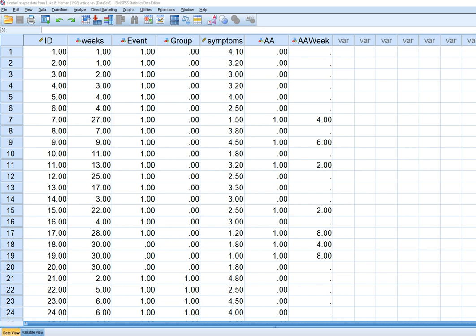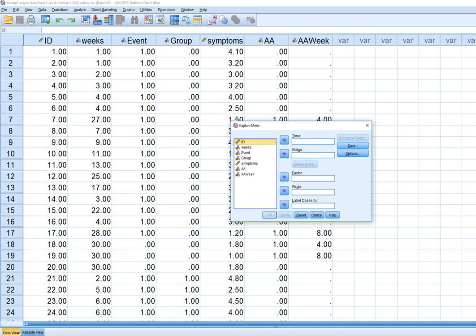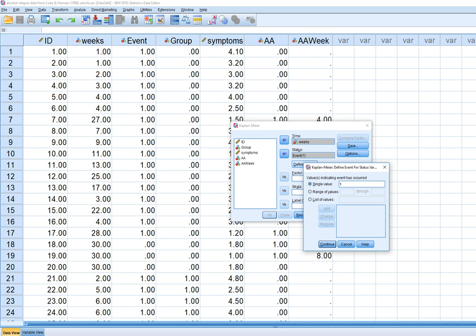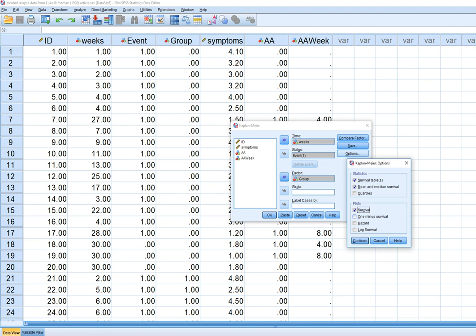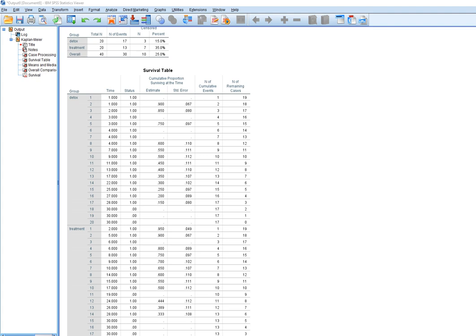To run the analysis using the Kaplan-Meier and log rank test, go to Analyze, Survival, then Kaplan-Meier. Move weeks over to the time variable, and move the censoring variable event to status. Click on Define Event and give it a value of 1, indicating the event has occurred. Move the group variable over to the factor box, click Compare Factor, and select the log rank test. Then click Options, select Survival to get a visual of the survival curves, click Continue and OK.